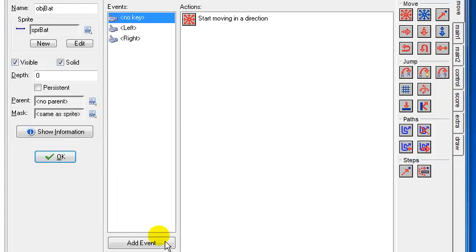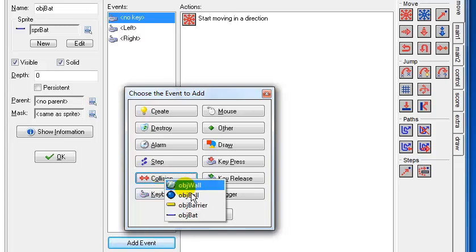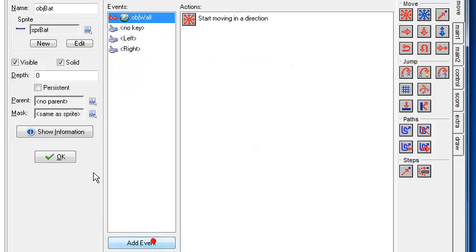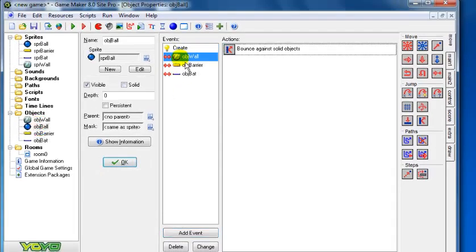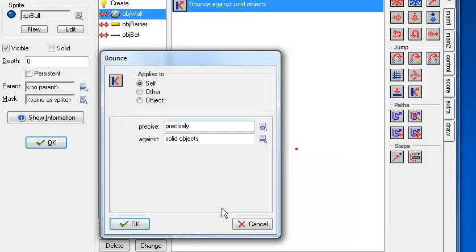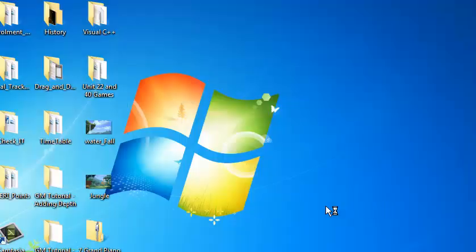A couple more things to sort out: if the bat collides with the wall, it should stop - so set the collision with the wall to set speed to zero. And for the ball's collision with the wall, change that to 'precise' collision detection. That's fine.